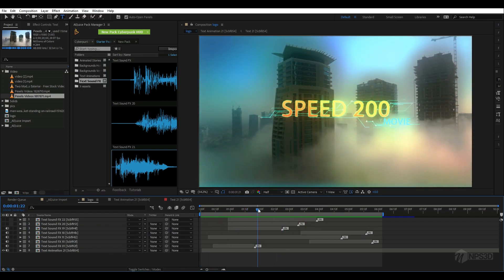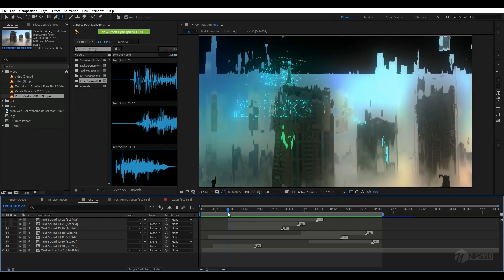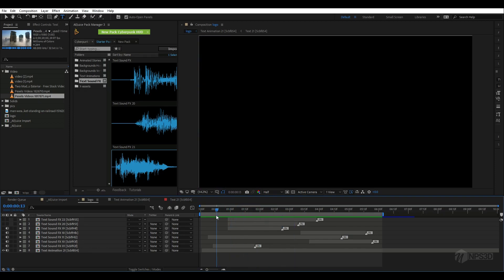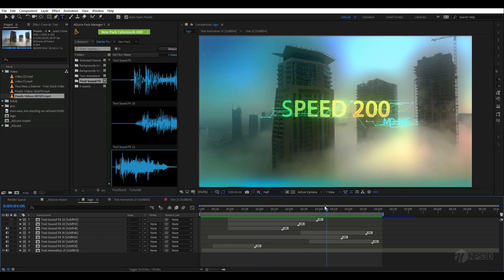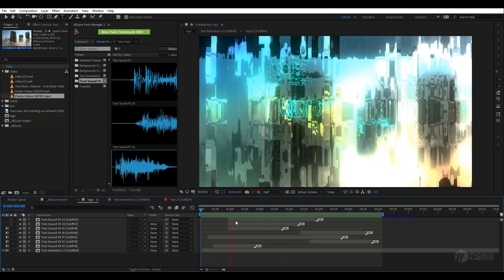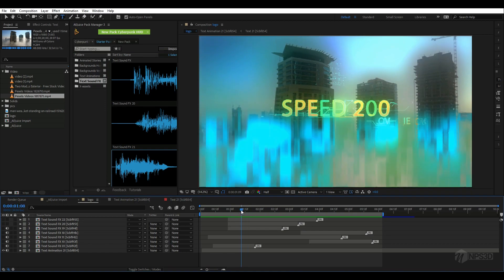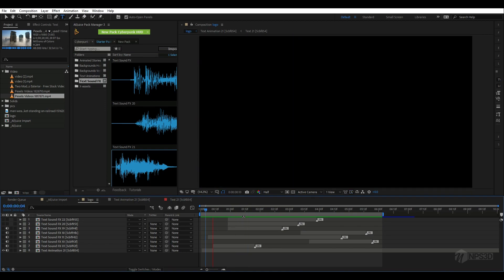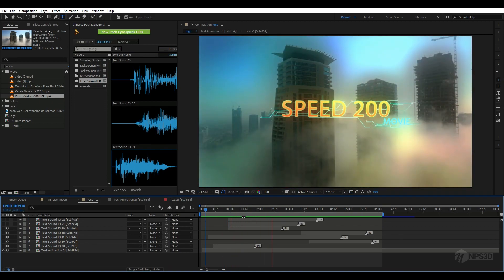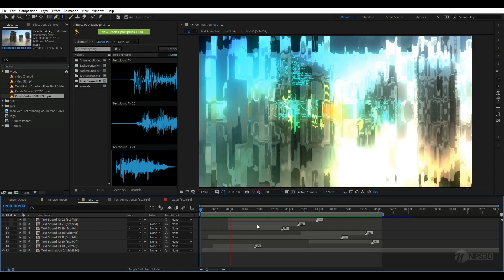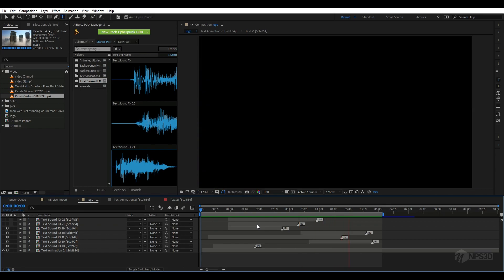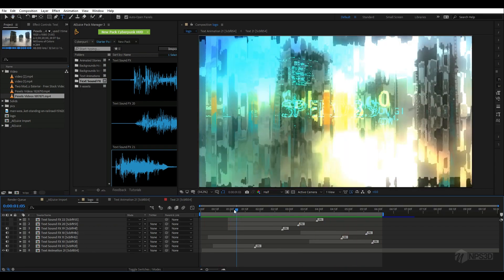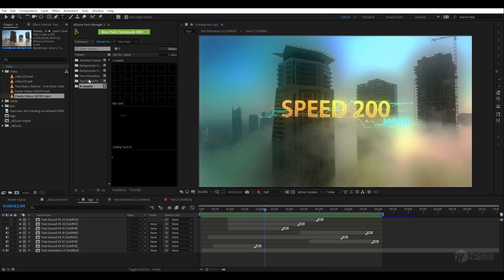So you can see by spending just a few minutes I created a very cool intro for my upcoming movie called Speed 200. This is fake news so don't worry about it - I just created a cool glitchy title as an intro and I used the music and I love it. So this is it guys and I hope you like the pack.